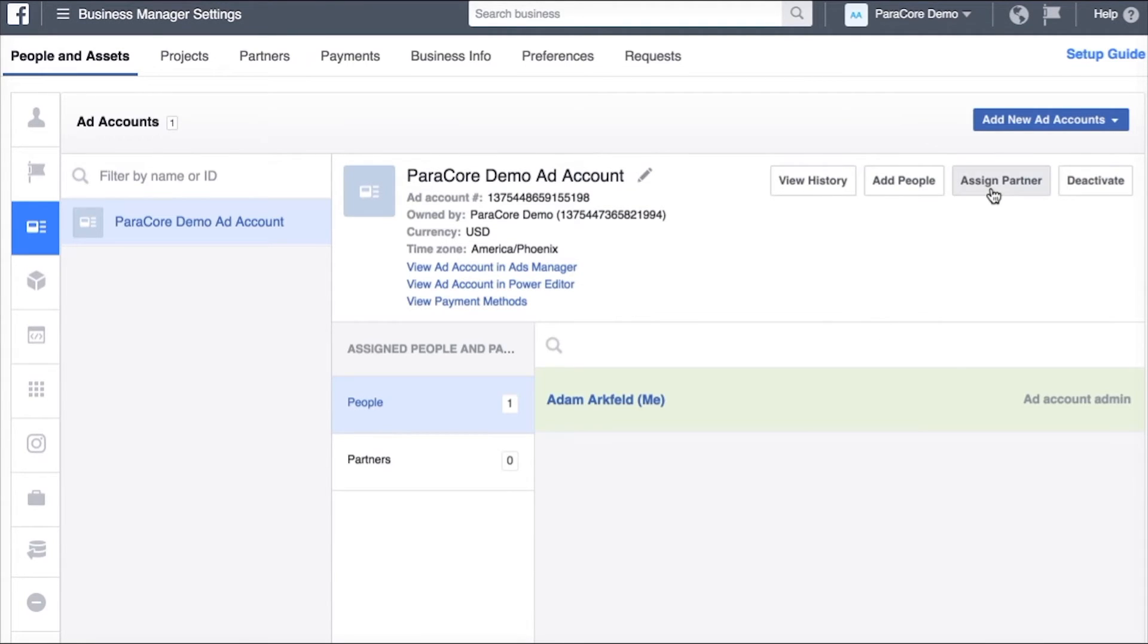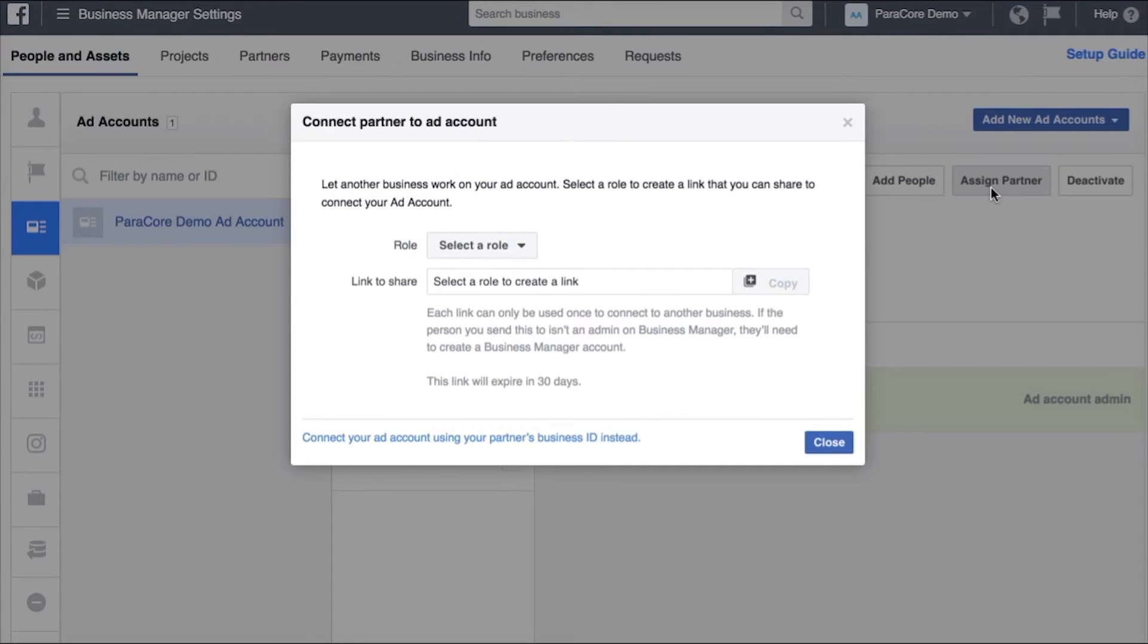So basically partners are companies that have access to your ad account and your pages and different assets within your business manager. So this allows you to easily share it out with third-party companies.